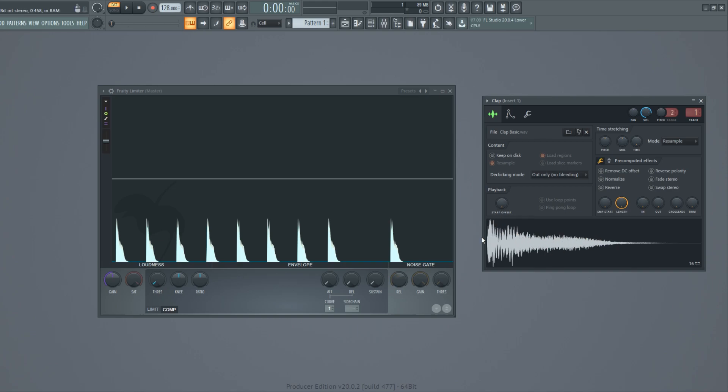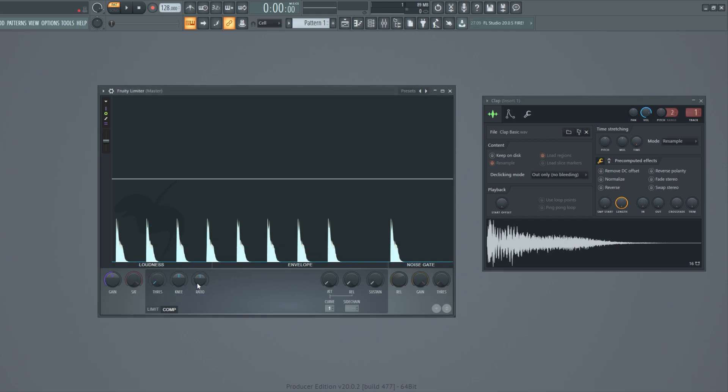To do this, we only need to worry about these four knobs which are called Threshold, Ratio, Attack, and Release. These knobs can be found on every compressor.